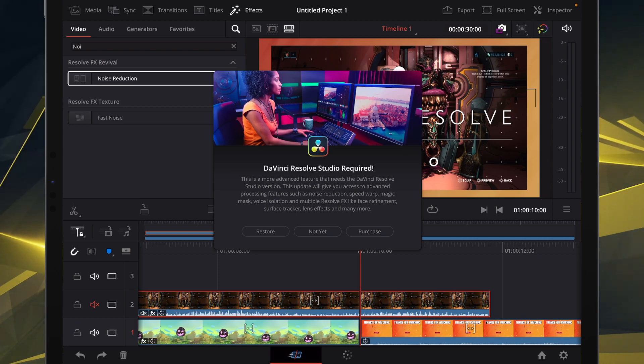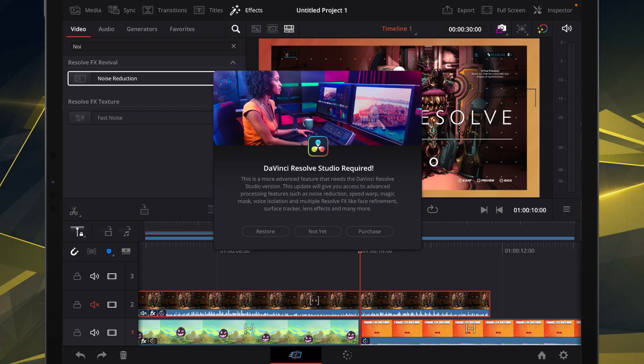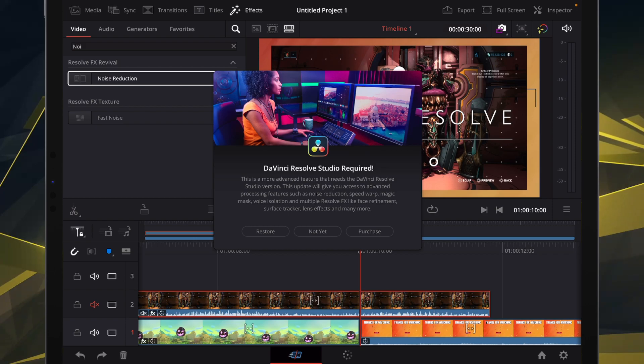And as you can see, it pops up right there. Basically, saying DaVinci Resolve Studio is required. It's asking if we would like to restore a license, not yet, or purchase. Like I said, it's $95 USD.